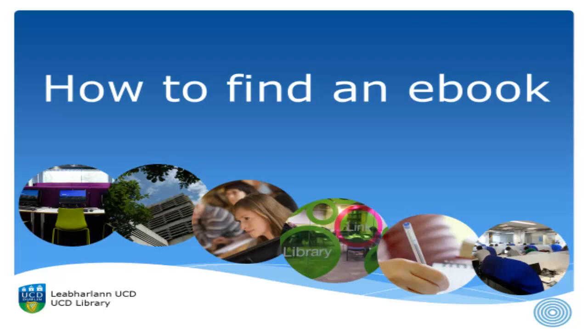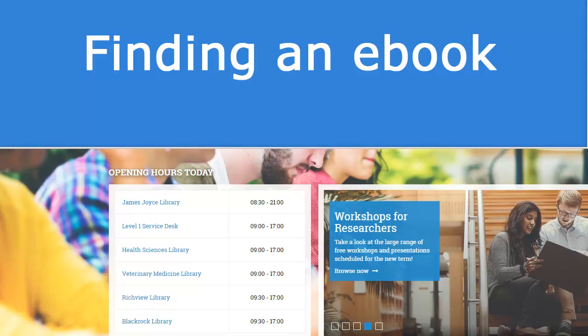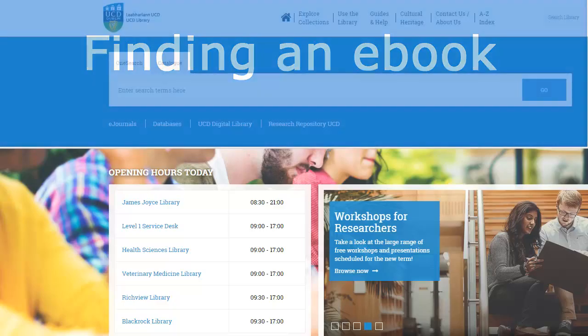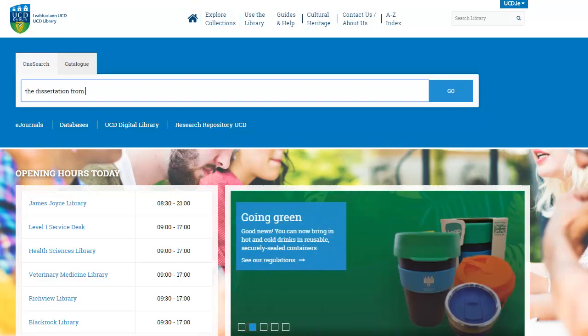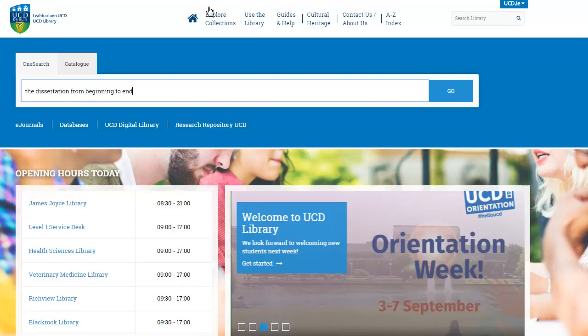Finding books using OneSearch at UCD Library: Finding an eBook. In the search box, enter the title and/or author details of the book you are looking for. In this example, we are looking for 'The Dissertation from Beginning to End' by Peter Lyons. Next, click the search button.